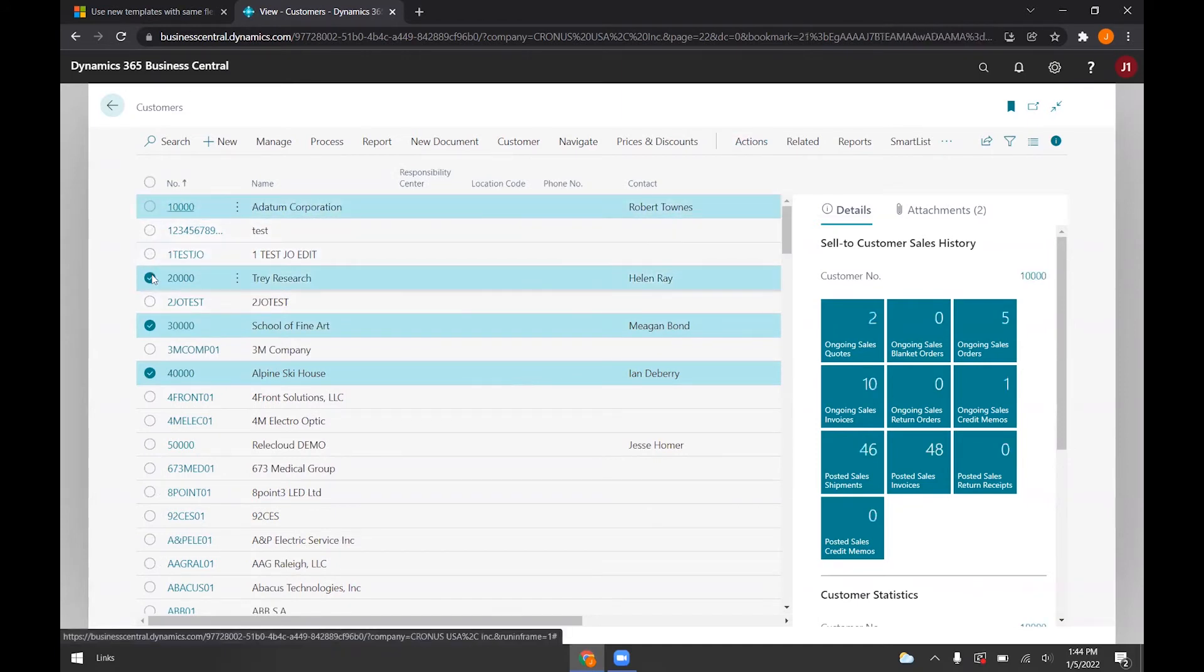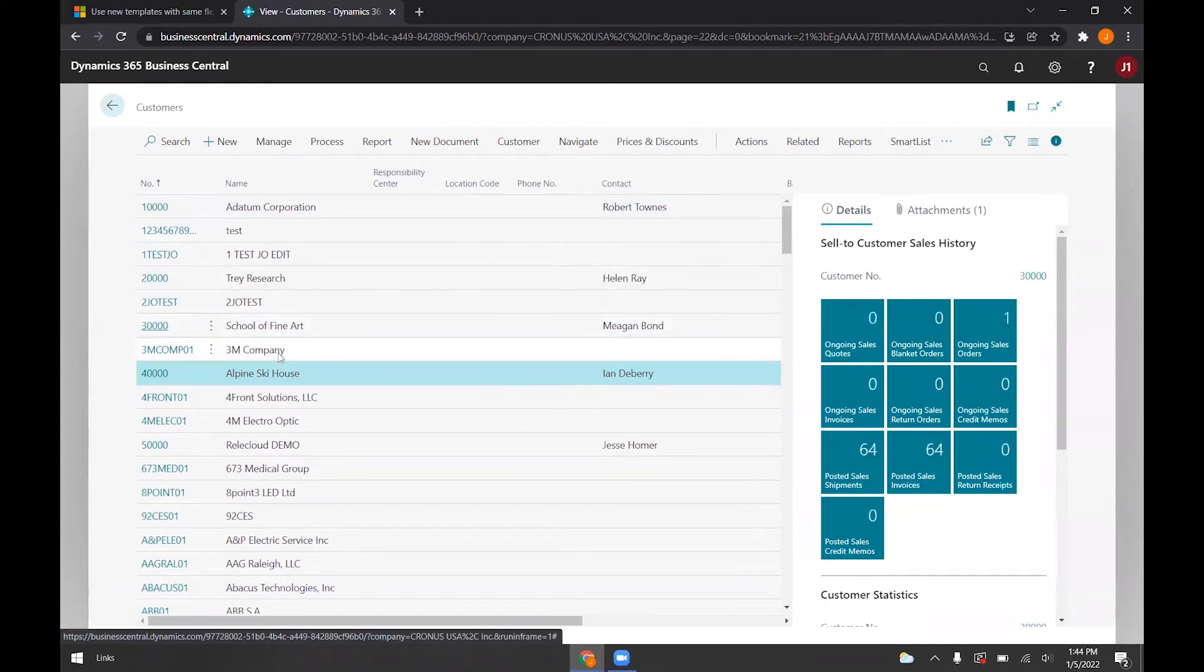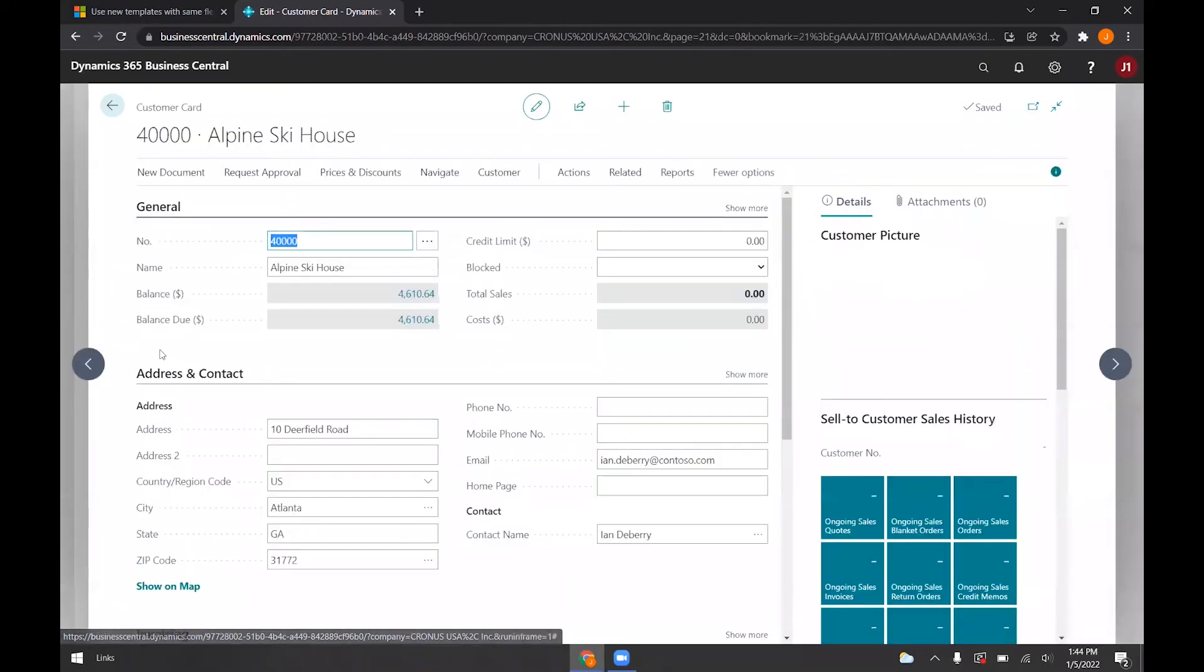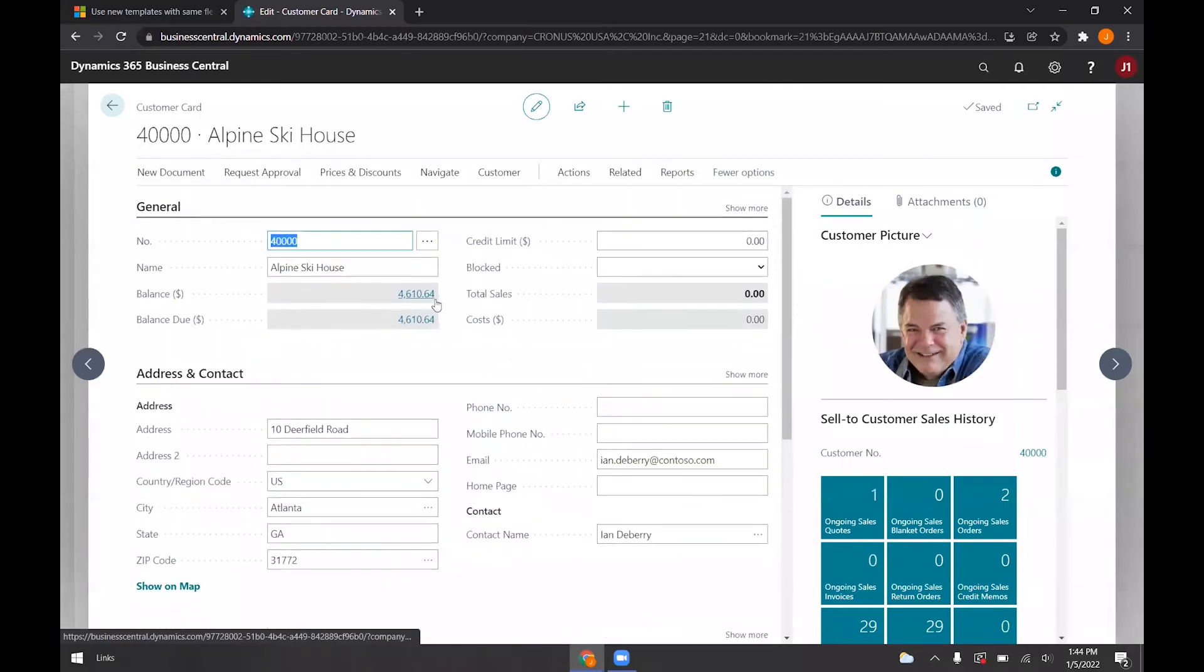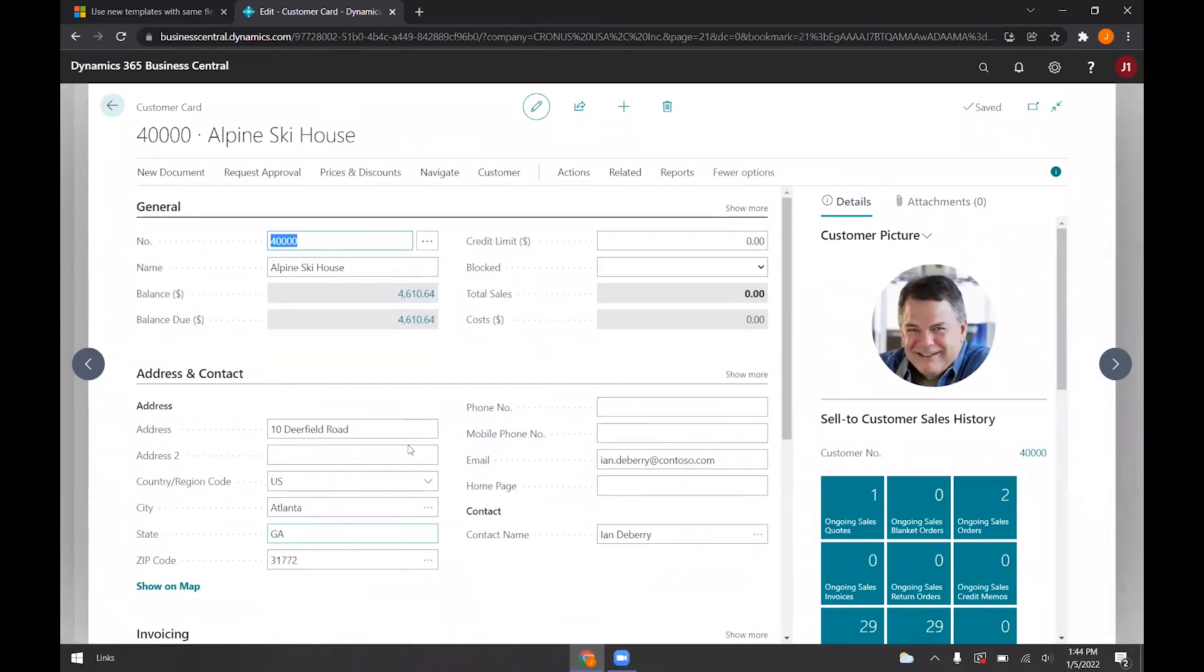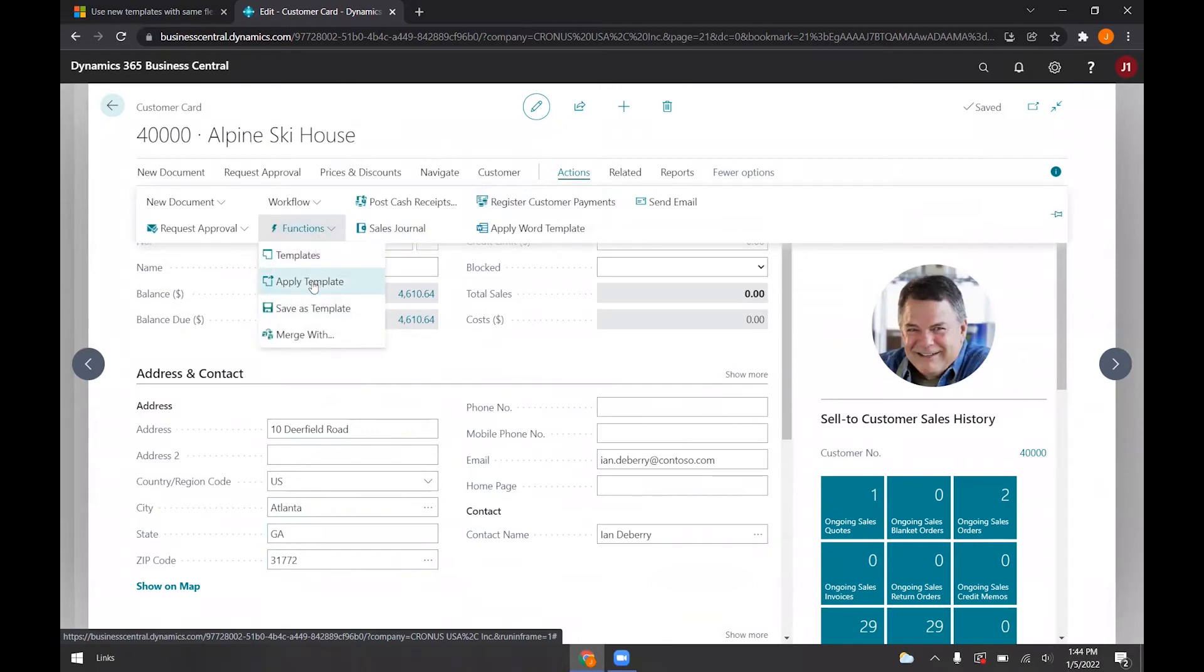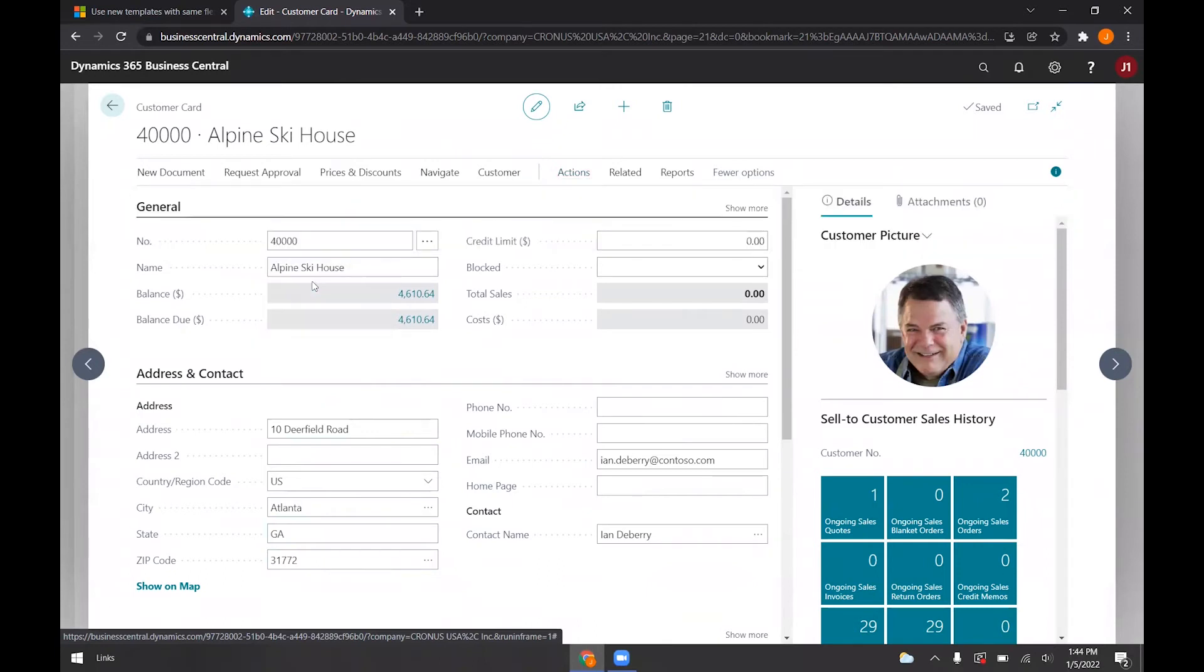But for now, we can also go directly into the customer card. And you can see the information here, we have a credit limit of zero. Our information already filled in. If I go here and go to actions, functions, then apply template.